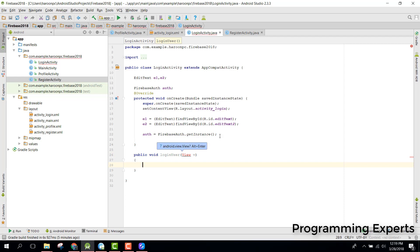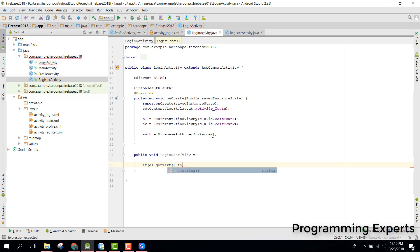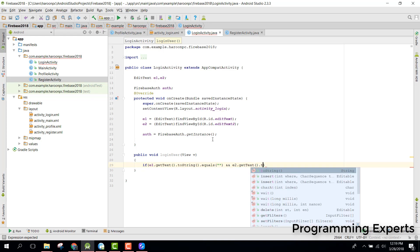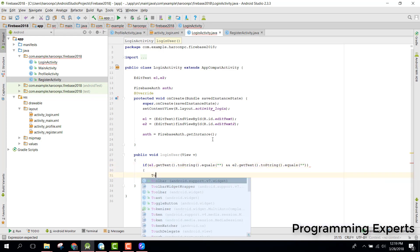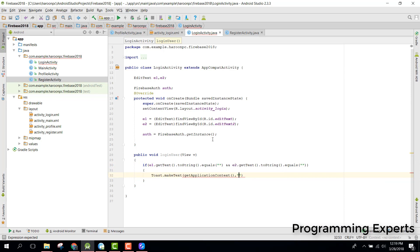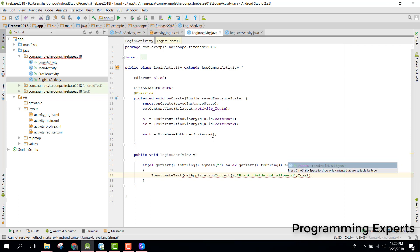Here we add validation: if a1.getText().toString().equals(empty) and a2.getText().toString().equals(empty), we show a Toast saying 'Blank fields not allowed'.